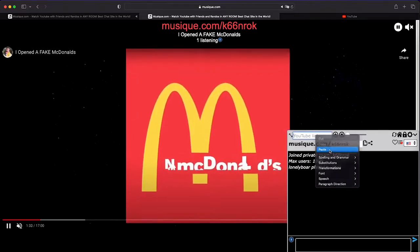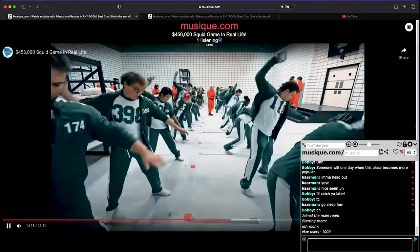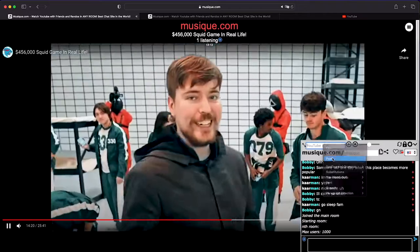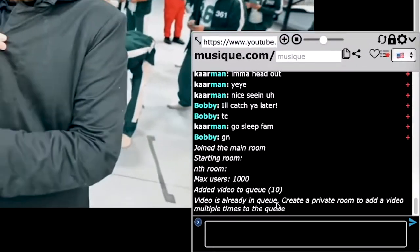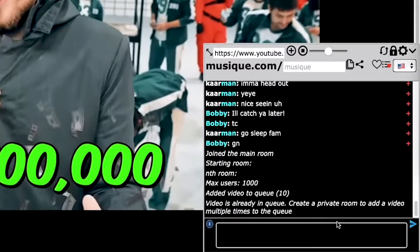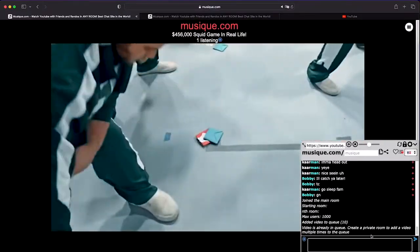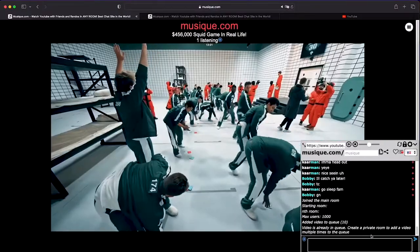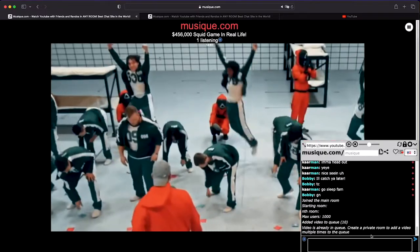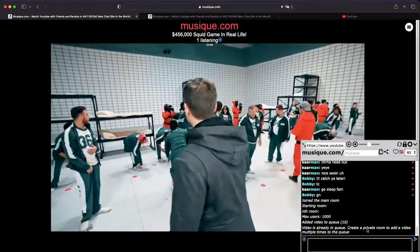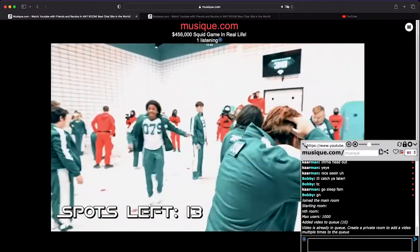In a private room, you can add the same video several times. But if you try to do it in a public room, it will give you a message saying it's already added to the queue and it just won't take it. So in a private room you can have the same video loop several times, but in a public room it only takes unique links — after it plays, then you can add it again. This avoids a lot of spam.